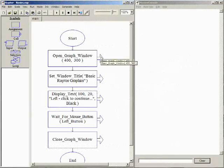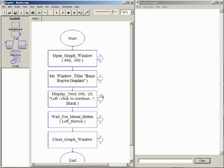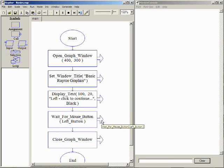Here is a program that opens a graphics window, sets the window title, displays some text, waits for the user to click, and then closes the window.